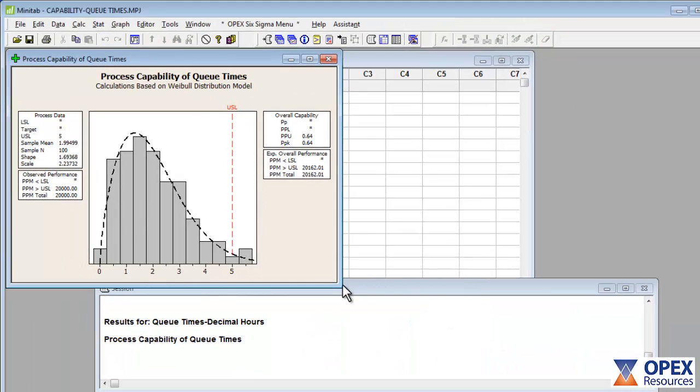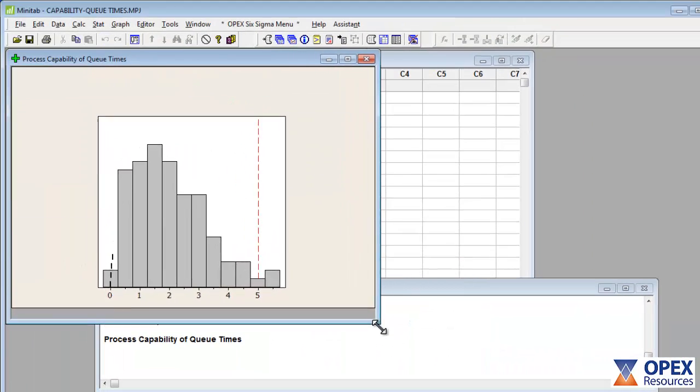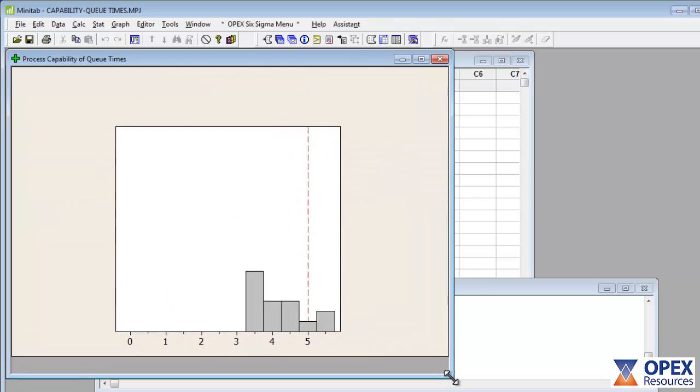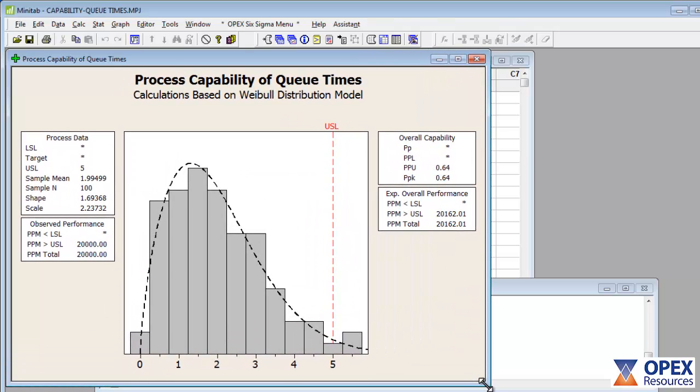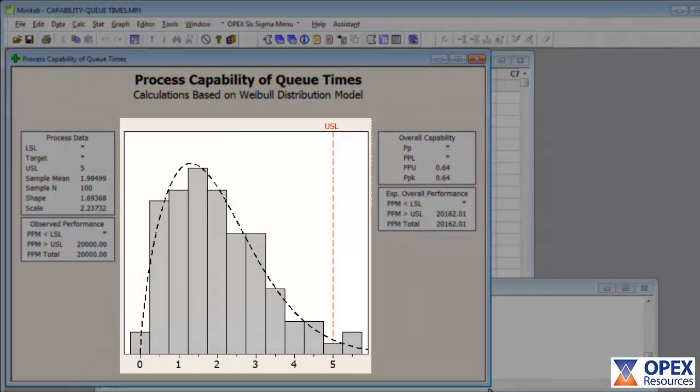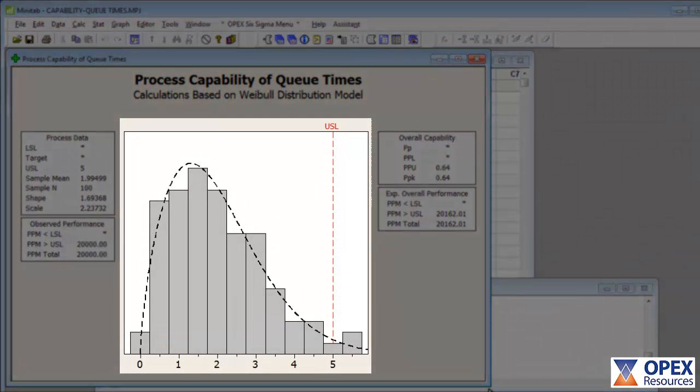The output of the process capability analysis is contained within a Minitab graph window. The detailed interpretation of this graph and its accompanying statistics is explained in the Pocket Guide. But in summary, the central graph shows the histogram of the process data with the specification limits and the selected distribution fitted to the data.